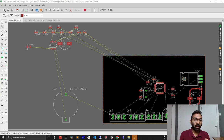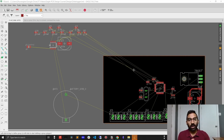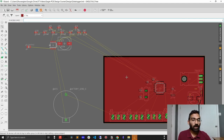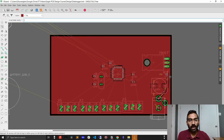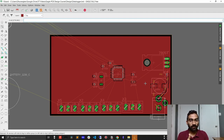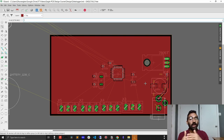This is the PCB we completed in the last video. We learned how to design the ground plane for the top layer, but we cannot see it until we press the ratsnest button, which brings all layers into view. In a two-layer PCB, we need to design a ground plane for both the top and bottom layers so we can route ground connections where it's impossible to connect components through the top layer.